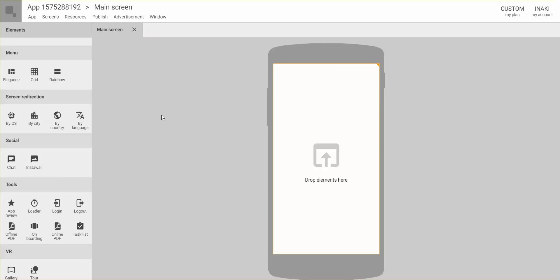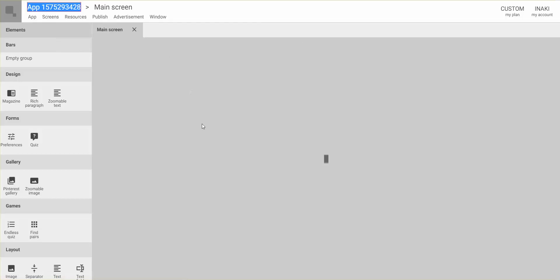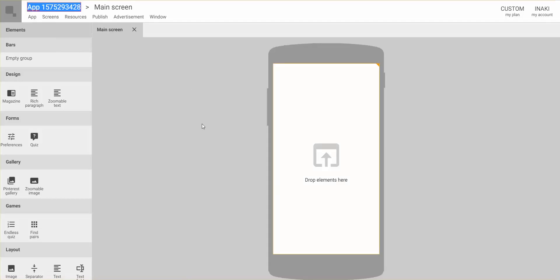There are things we wanted to make very easy. For example, if you want to change the icon, you just go to this corner and click — you can drag and drop your icon right there. To edit the name of the app, you simply click on it. It's all designed to be much more intuitive.